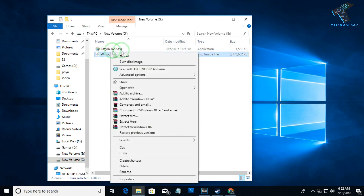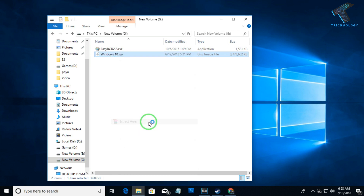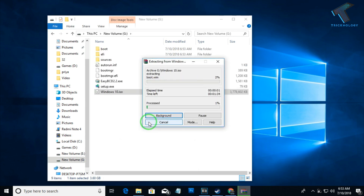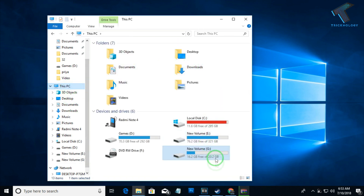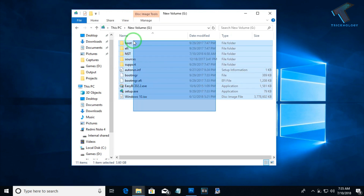Now you need to extract the Windows 10 ISO file onto that free partition. I have already copied the Windows 10 ISO file to my free partition, so I will click Extract Here. It will start extracting. Here is my free partition — 20 GB — and I am extracting the files into it.